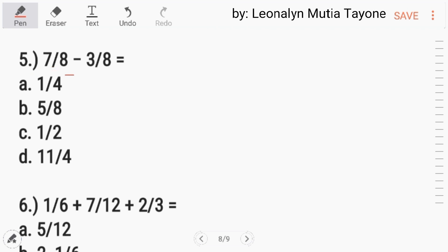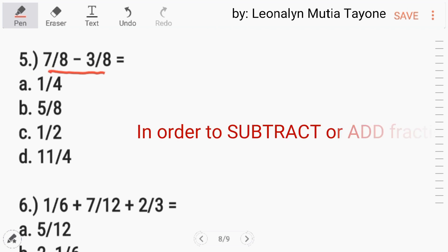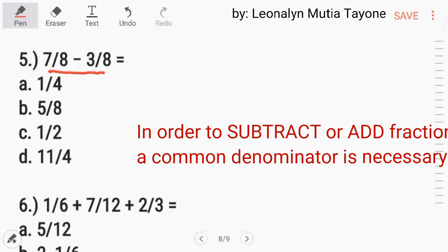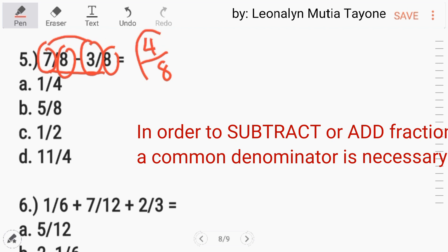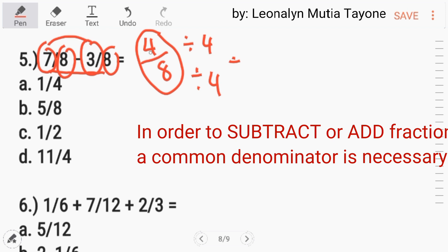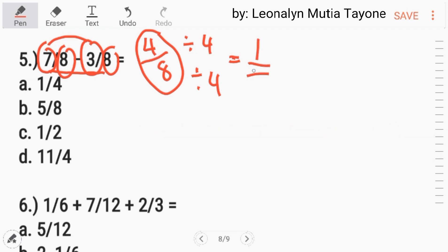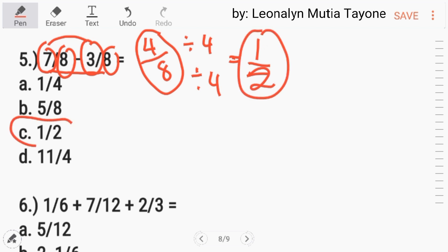Number 5. 7 over 8 minus 3 over 8. In order to subtract or add fractions, a common denominator is necessary. The denominators are the same here, so just copy the denominator and subtract the numerators: 7 minus 3 equals 4. So we have 4 over 8, which can be reduced. The greatest common factor is 4. 4 divided by 4 equals 1, and 8 divided by 4 equals 2. So the answer is 1 half. Letter C.